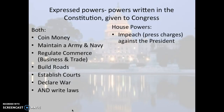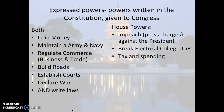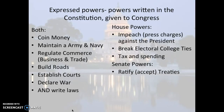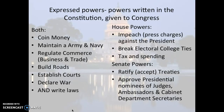The House specifically has the power to impeach the president, break electoral college ties, and initiate all taxing and spending legislation. The Senate is responsible for ratifying treaties and approving the nominations of judges, cabinet department secretaries, and other major executive nominations.